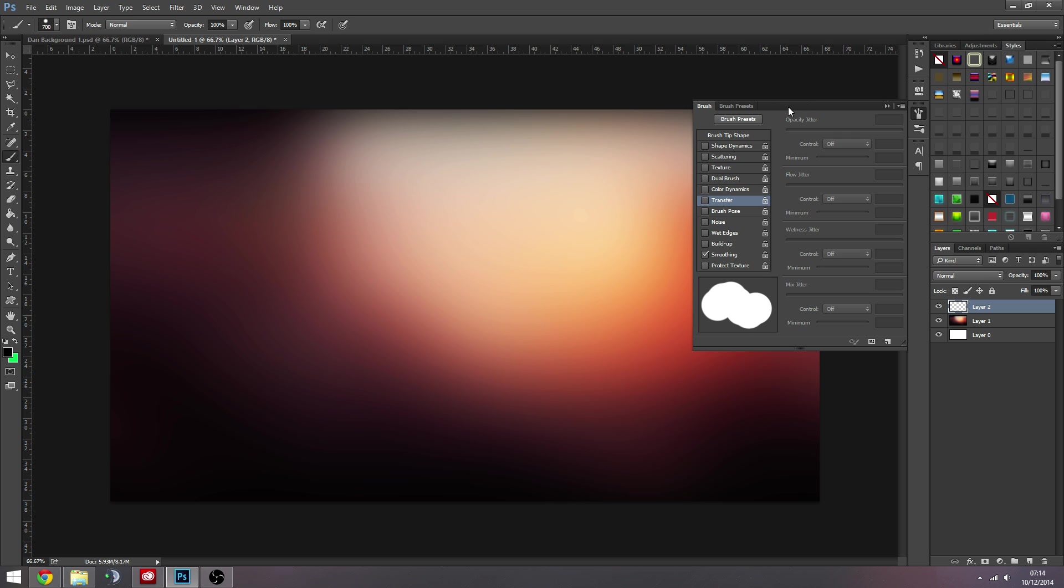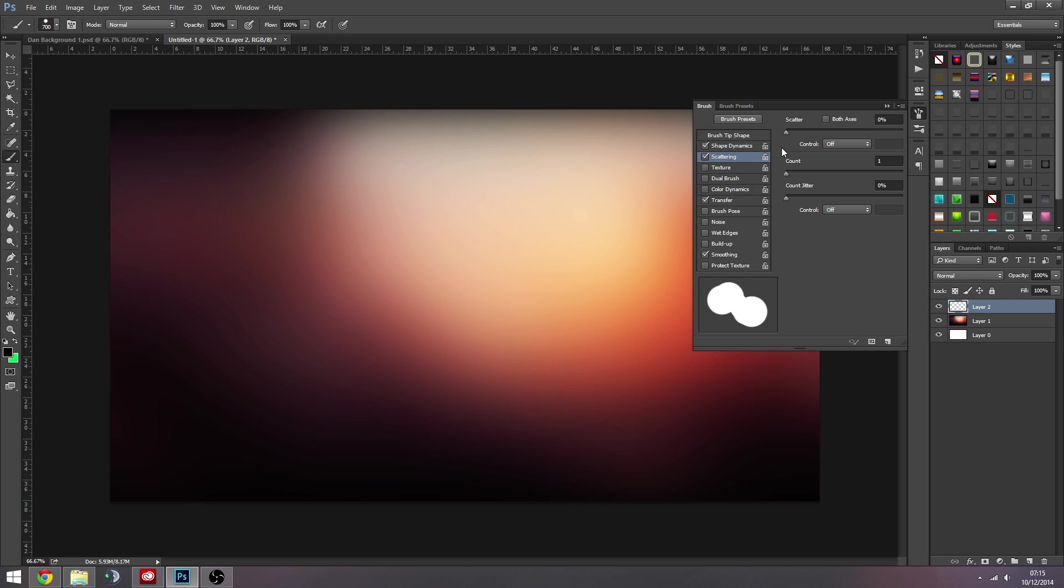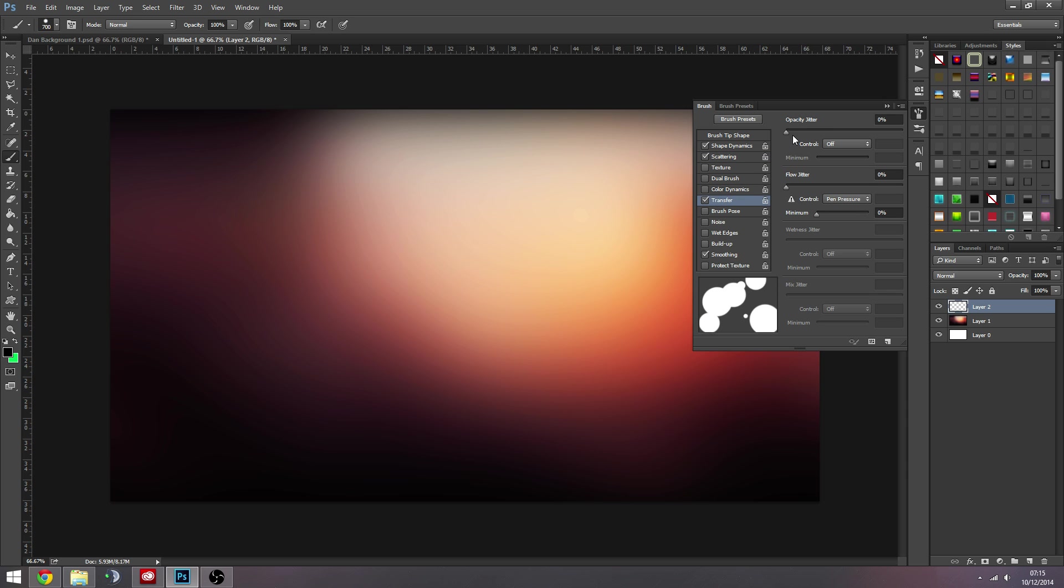And when you're on the brush, this brush tab, we're going to tick Shape Dynamics, Scattering, and Transfer. And on Shape Dynamics we're going to turn the size jitter all the way up with control off. On Scattering we're going to have it all the way up as well with both axes ticked. If you want more circles jammed in you can bring the count up - as you can see it gives you a little preview. I usually keep that default, there's usually plenty. But like I said, it's all up to you. You could go absolutely crazy and create some sort of wicked texture with that.